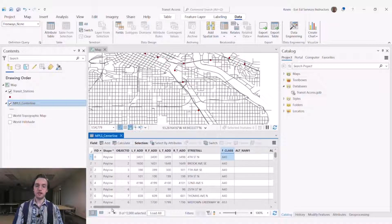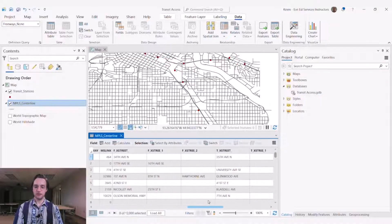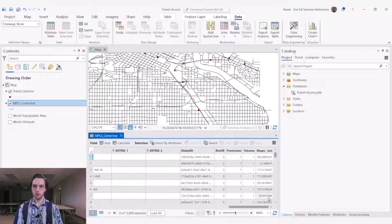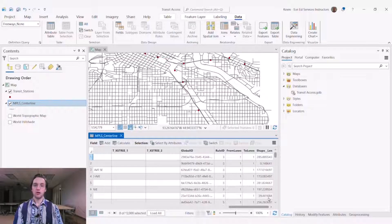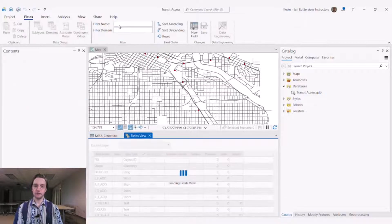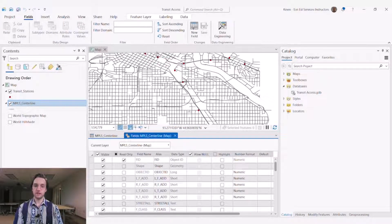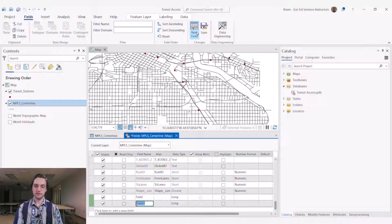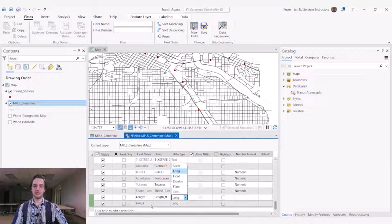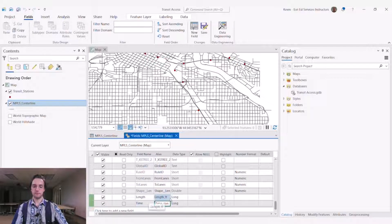The next step is understanding whether or not we have time attribute fields. We want to know how long it takes someone to walk an individual line segment and use that information in service area analysis later on. To add that information, we need to add a couple of fields to our data. The first field that we need to add is a length field and the second is a time field. We'll have this length field presented in feet. Our time field will be represented in minutes. We'll change our data type for both of these to double so we get some extra decimal places to work with.